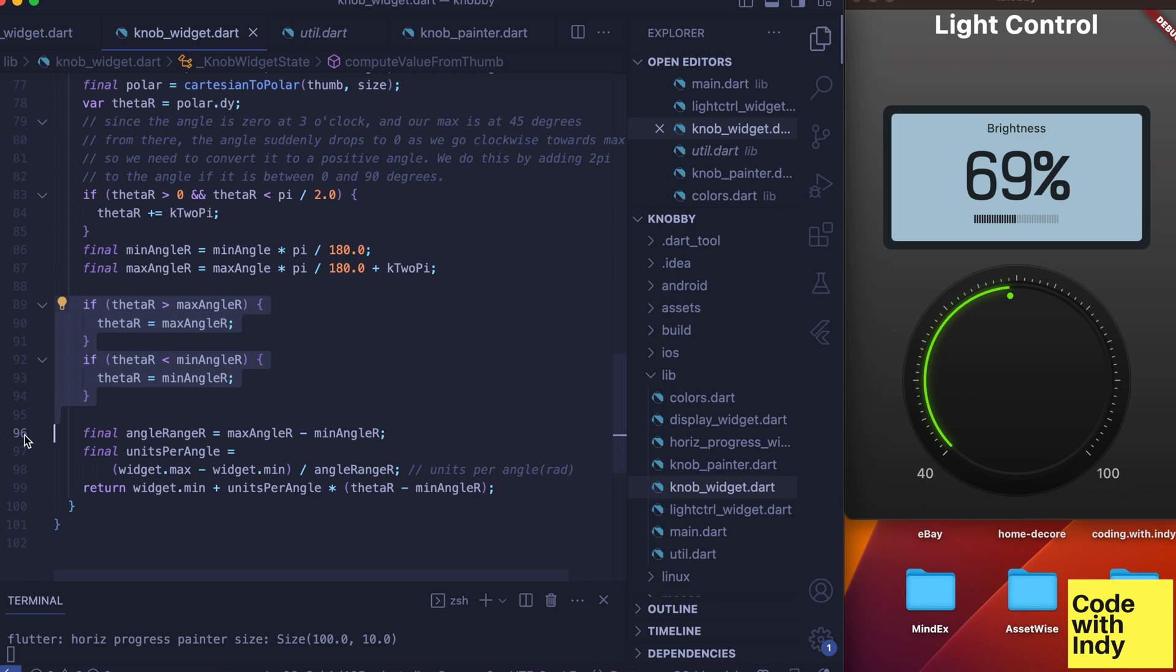With that we can compute what the current value is. Excellent.